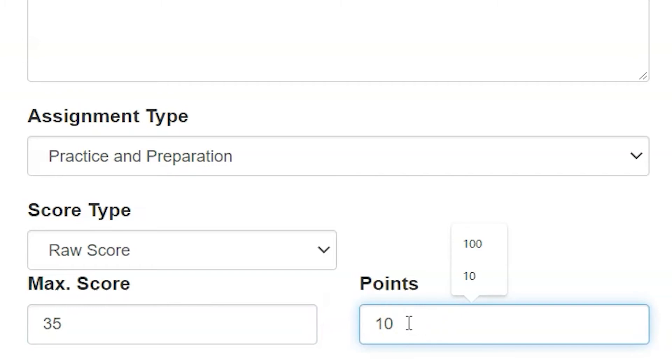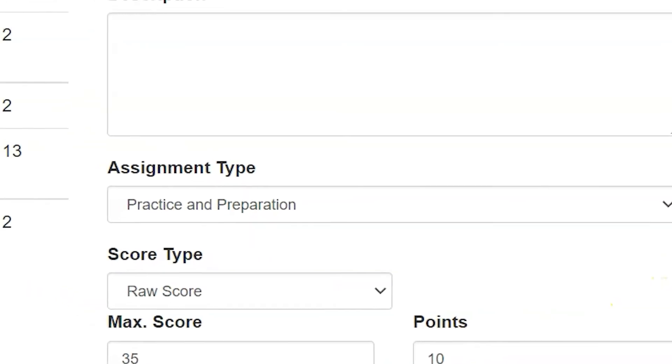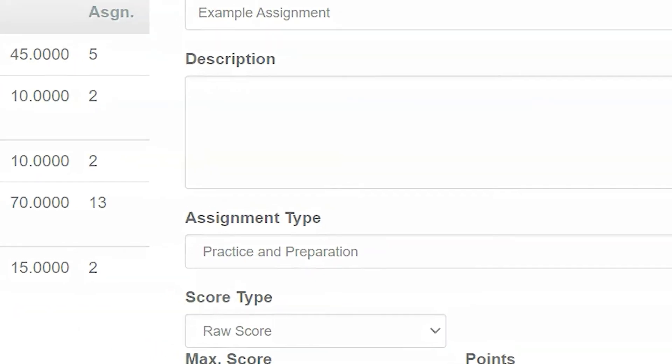You only want it to have 10 points worth of impact in their grade. Keep in mind that if you are already weighting by percentage in each category, this is weighting within the weight. Once my assignment's done, I'm going to hit save.